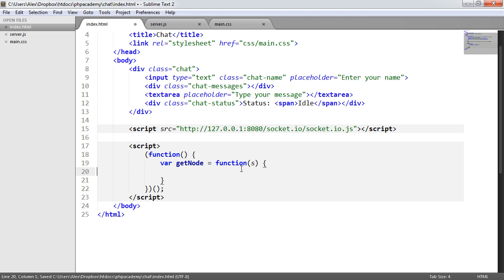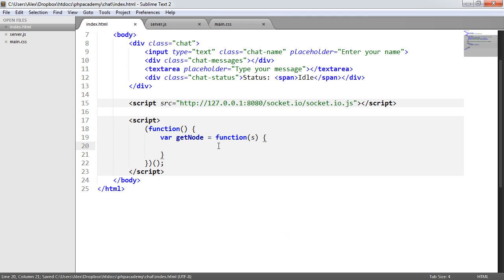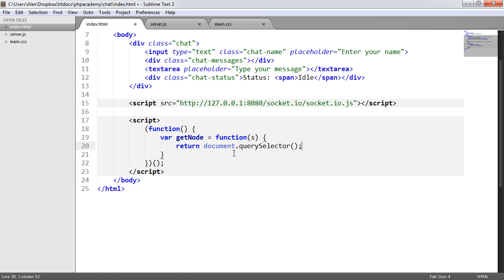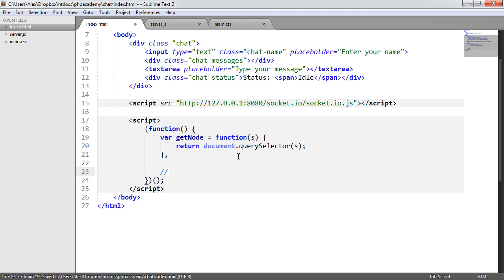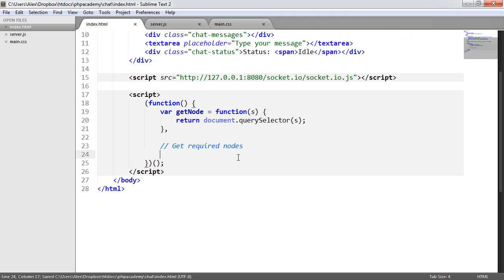So I've created this getNode function and this is going to return document.querySelector and that's just going to be the string that we pass through or the selector rather that we pass through to it. So we now want to go ahead and get the required nodes. And what's this going to be?